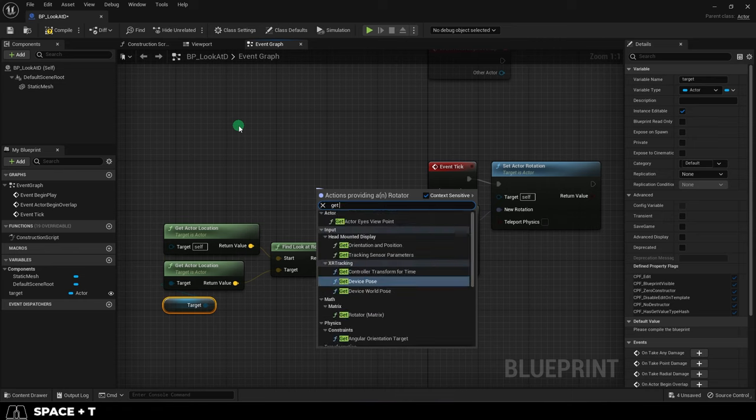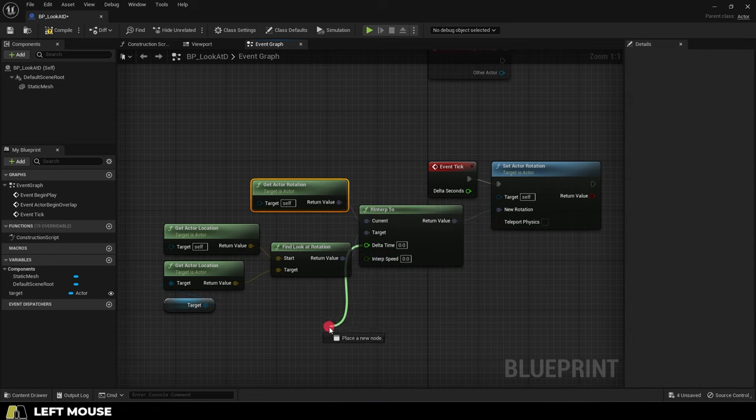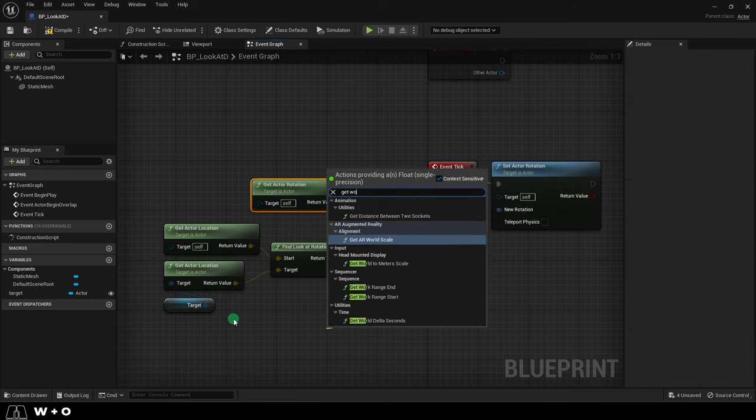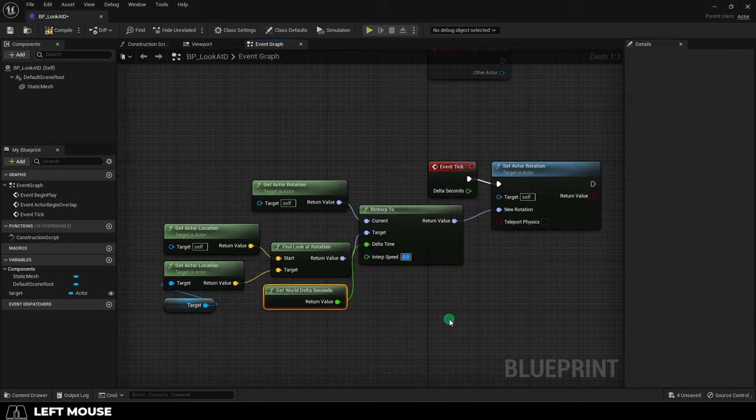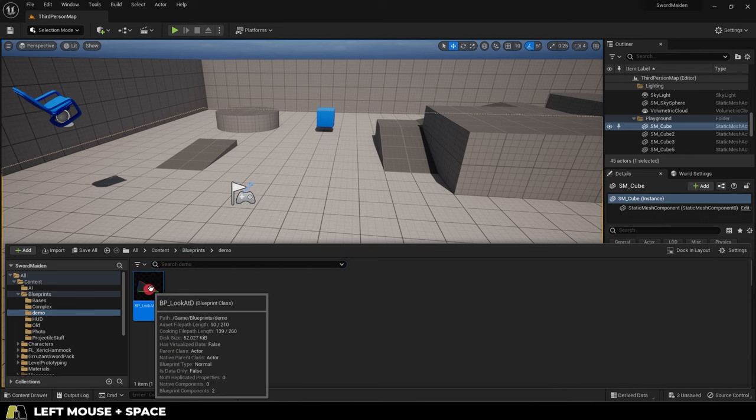Then drag out a get actor rotation and a get world delta seconds. And at this point, this number determines your turn speed. Save.